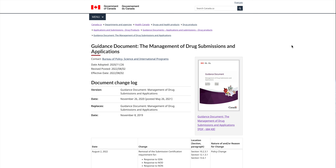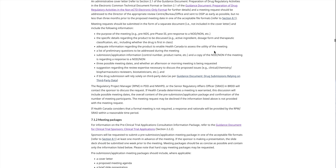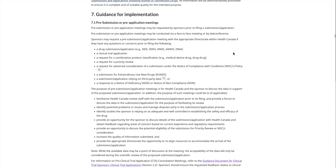That concludes the presentation related to the Pre-New Drug Submission application. To recap, we used the guidance document — Management of Drug Submissions and Applications from the Government of Canada website — specifically Section 7, for very specific information on this topic. Thank you so much for joining me for today's lecture. I hope you enjoyed learning more about pre-submission and pre-application meetings prepared for Health Canada.